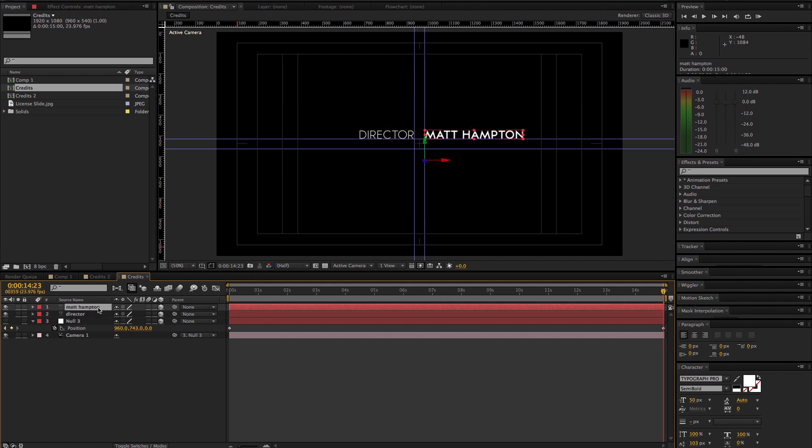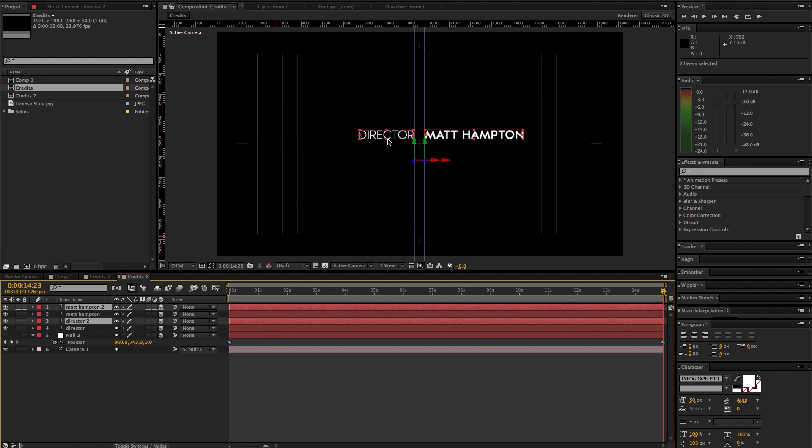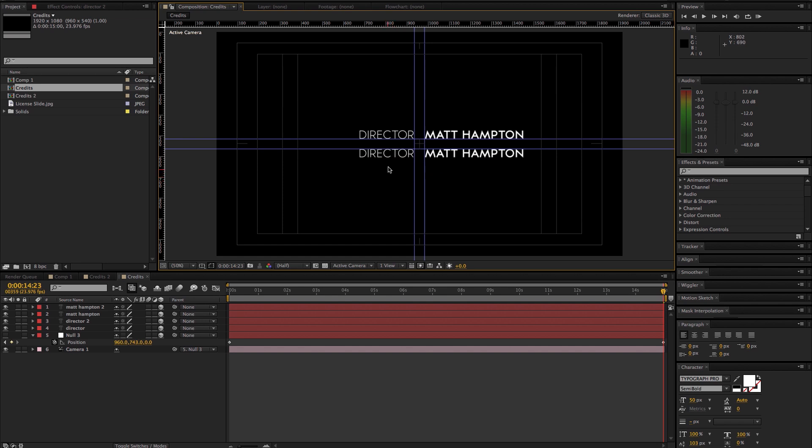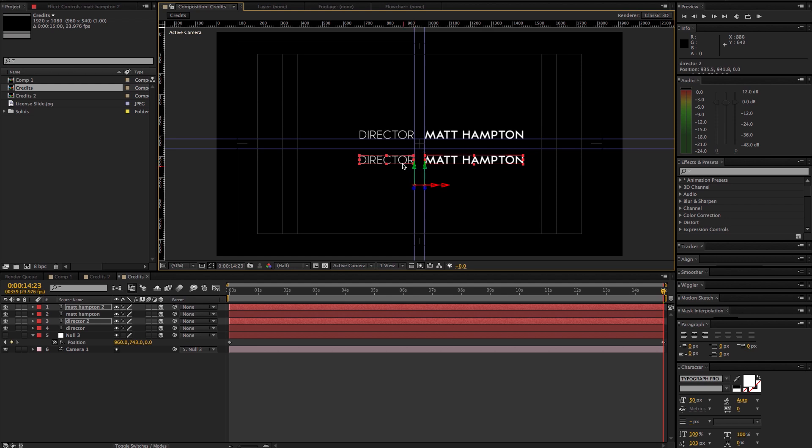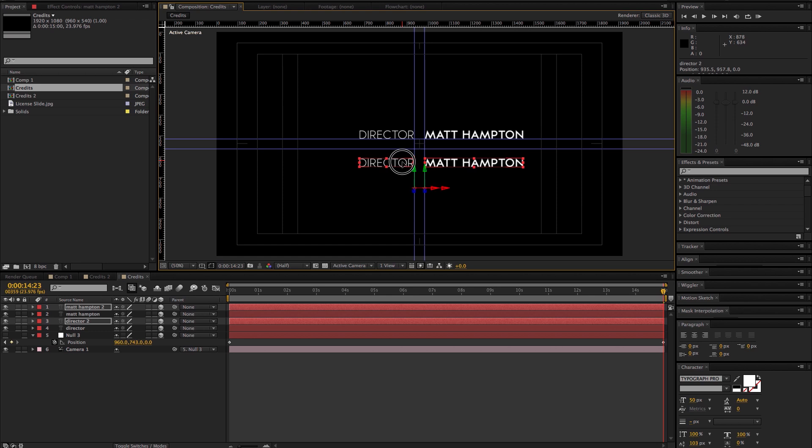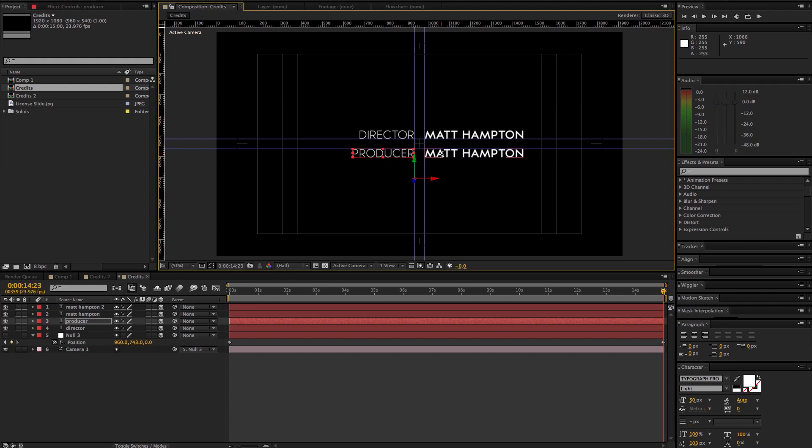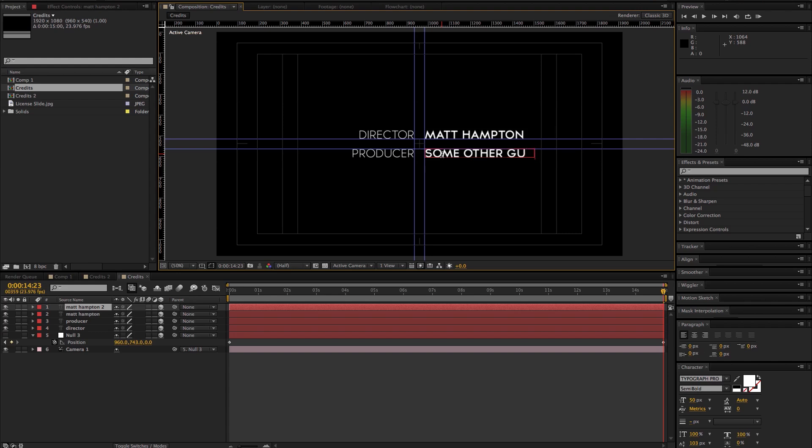So now we have our first title and our first name. Pretty much from here all we're going to be doing is duplicating and dragging our Y position down and then just using the guides to space. So when you drag it down, make sure you're only dragging in the Y. And if you let go of that and then drag vertical, it'll snap into the guide position. So that's a nice little feature for After Effects. Then from here you can just quickly change the title to some other guy or gal.